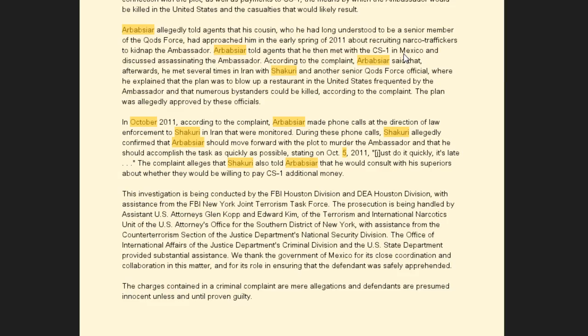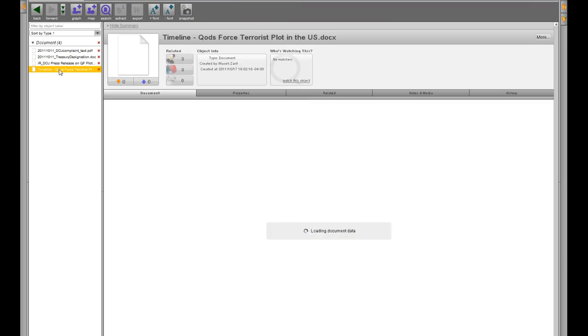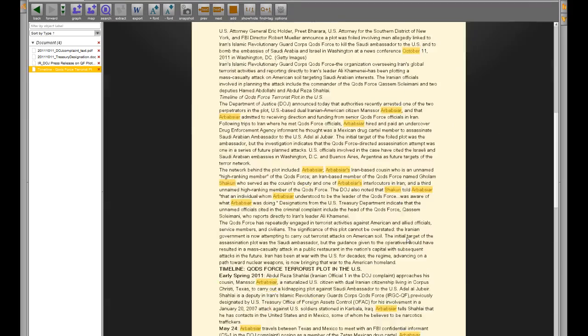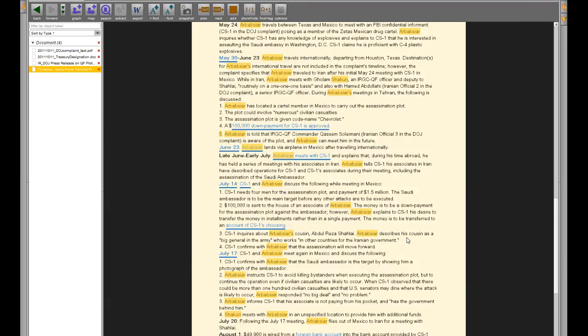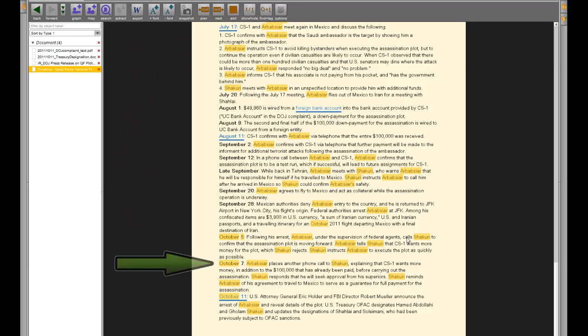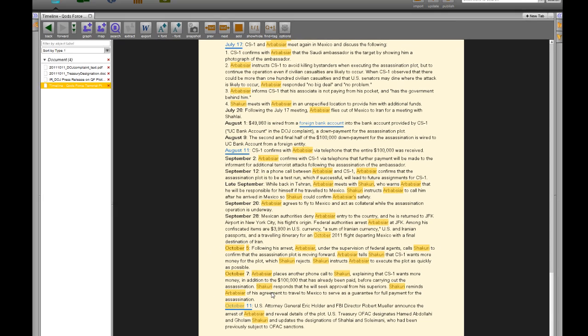This request was initially rejected, but in a call two days later, Shakoury said that he would seek approval from his superiors for an additional $100,000 payment.